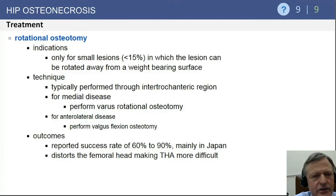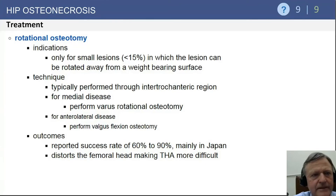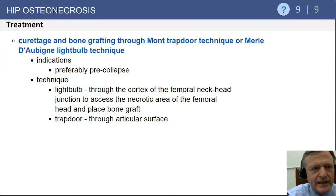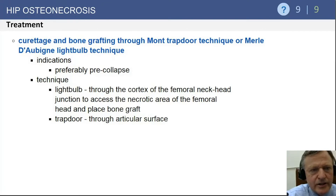Two additional surgical techniques worth knowing are the Mont trapdoor and the Dobbin light bulb technique. Both are indicated for pre-collapse AVN. The trapdoor approach enters from the top through the articular cartilage, while the Dobbin technique enters at the junction of the articular cartilage and femoral neck — both with the goal of removing necrotic bone and replacing it with bone graft.